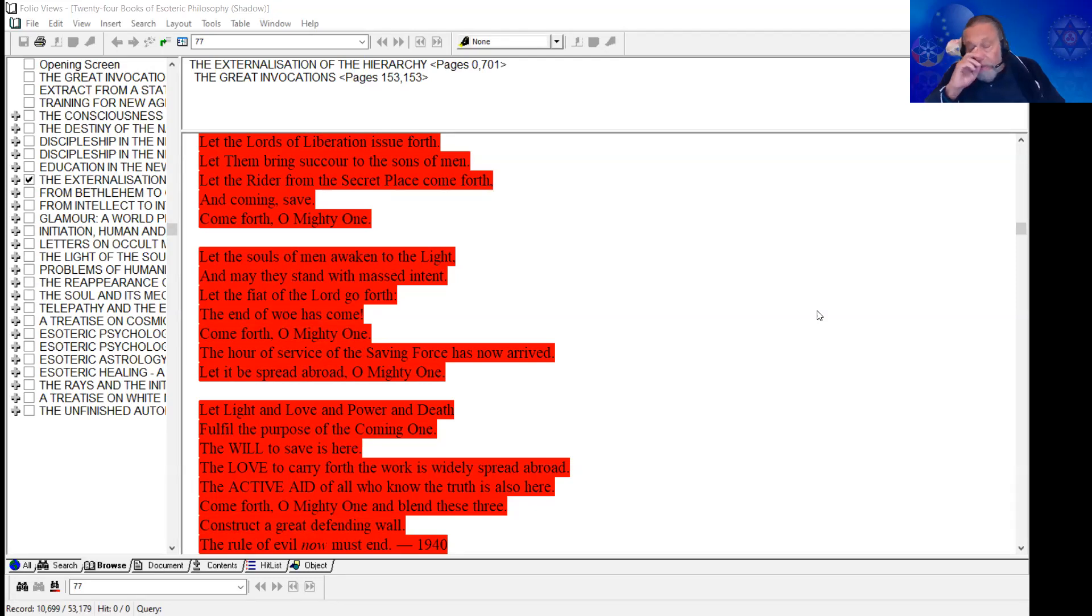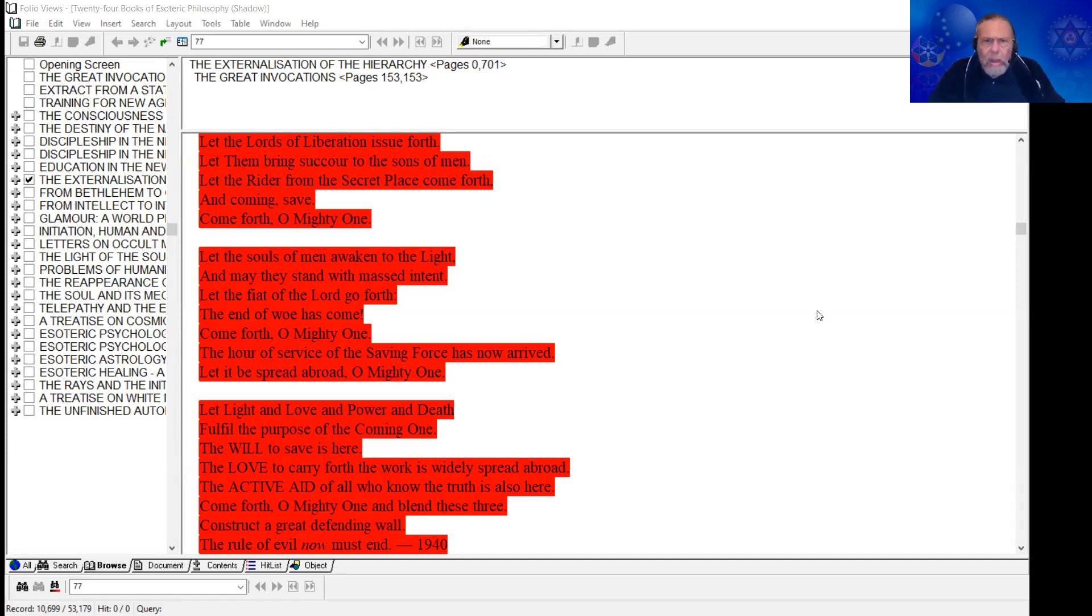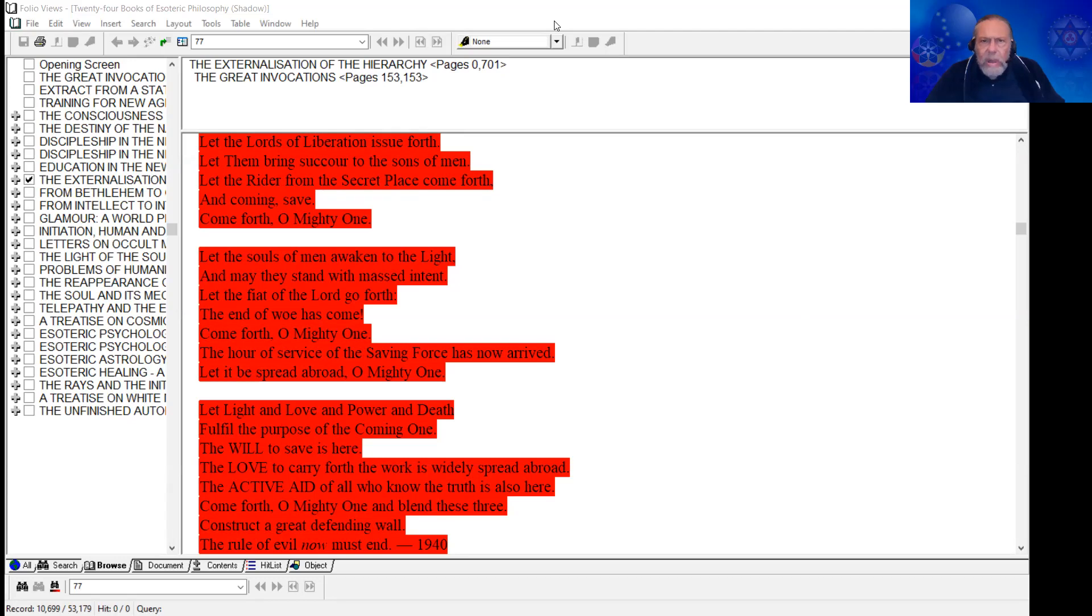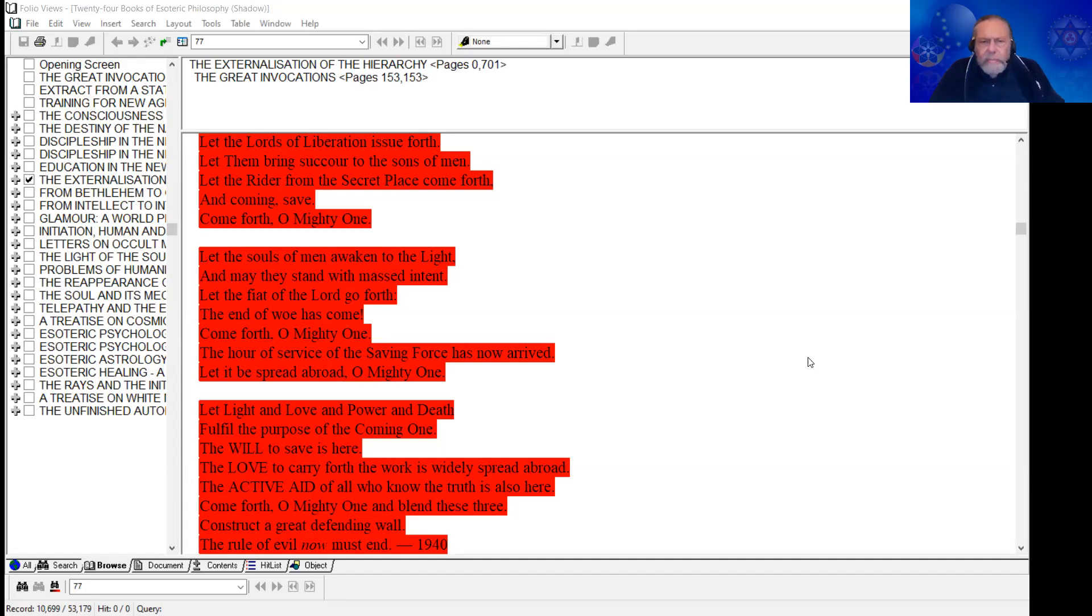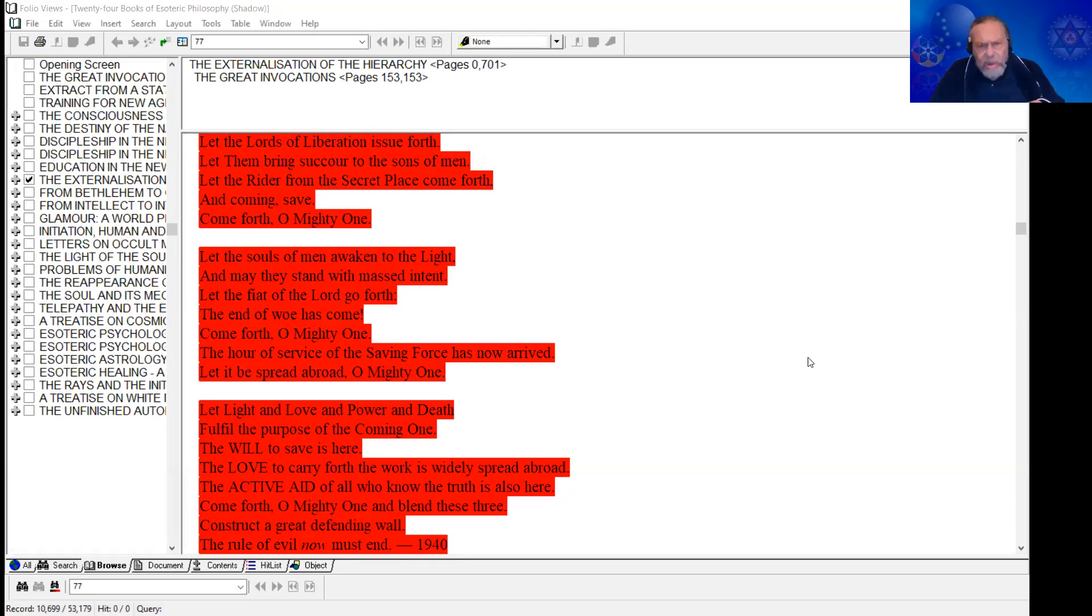Let the souls of men awaken to the light, and may they stand with massed intent. Let the fiat of the lord go forth. The end of woe has come. Come forth, oh mighty one. The hour of service of the saving force has now arrived. Let it be spread abroad, oh mighty one.